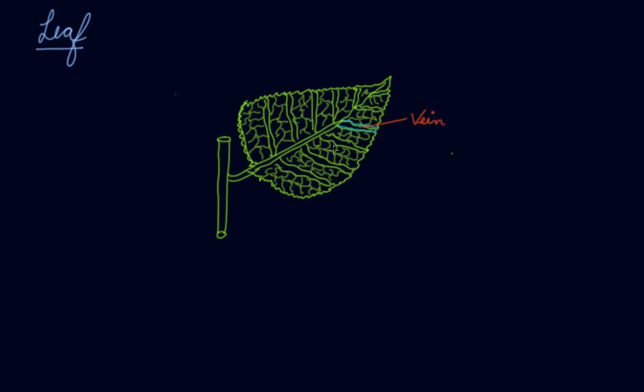These little blocks that we have made are known as lamina. And this main. And this main is known as your mid rib because it is supporting the whole leaf.